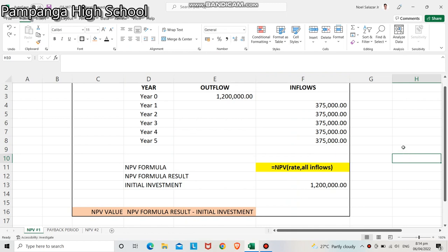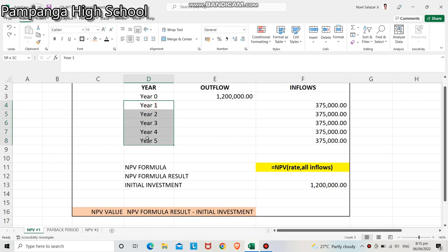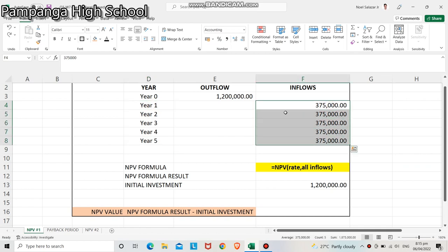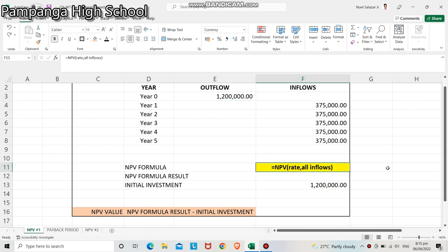To begin with, we need to input all values in Microsoft Excel. Input all inflows — 375,000 for year 1 to year 5 — and the outflow amount which is 1.2 million pesos. We'll be using the formula in Excel to calculate the net present value: NPV, the discount rate, comma, all inflow values.